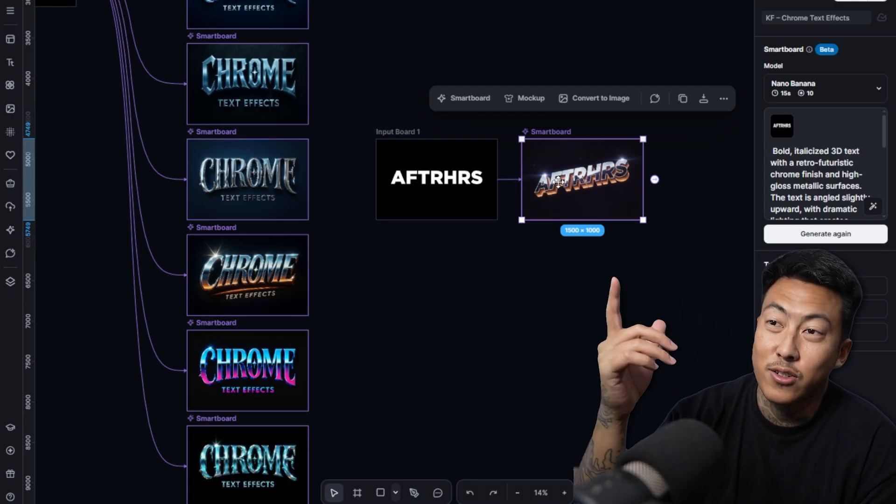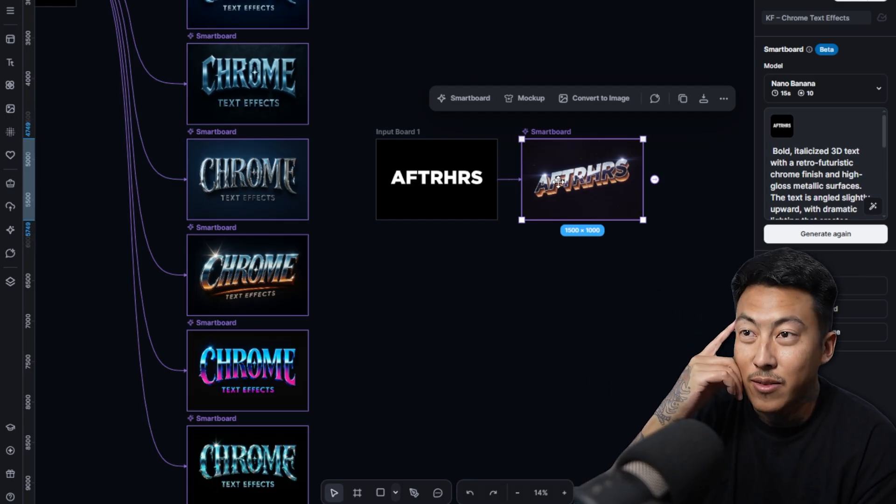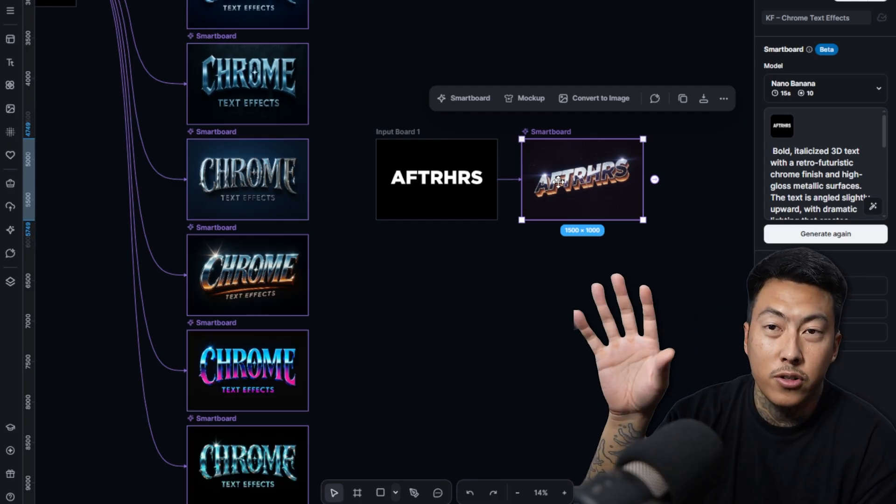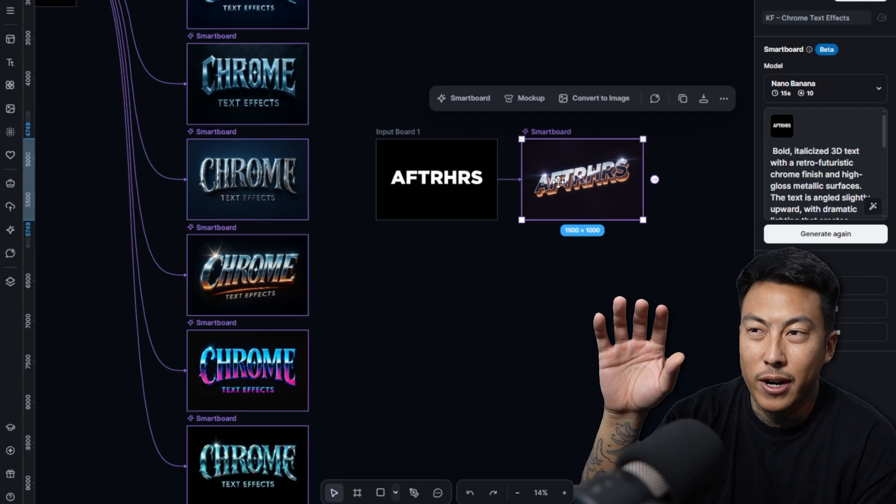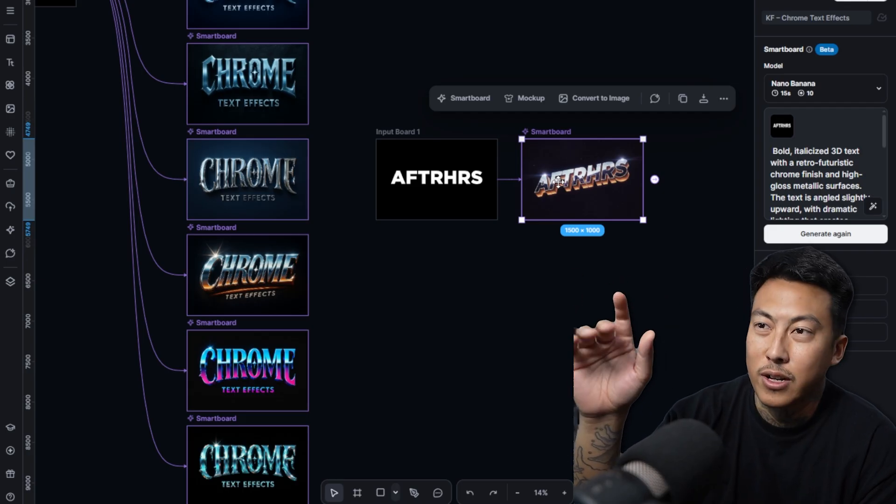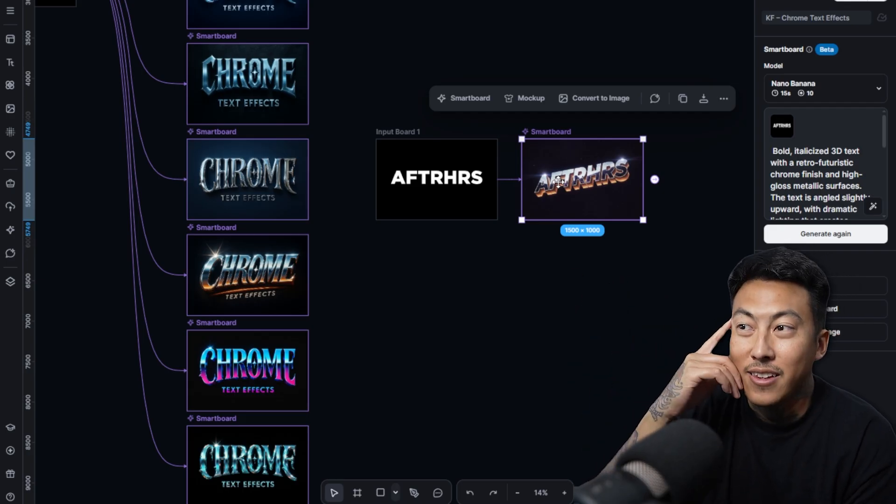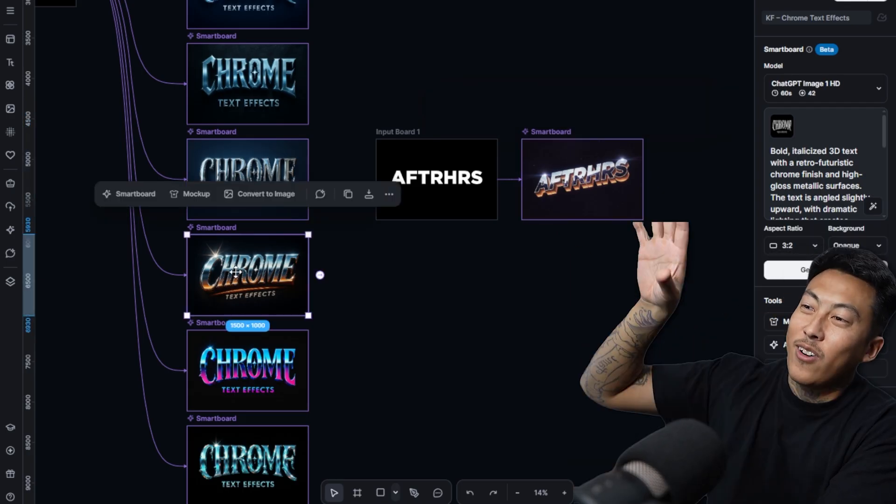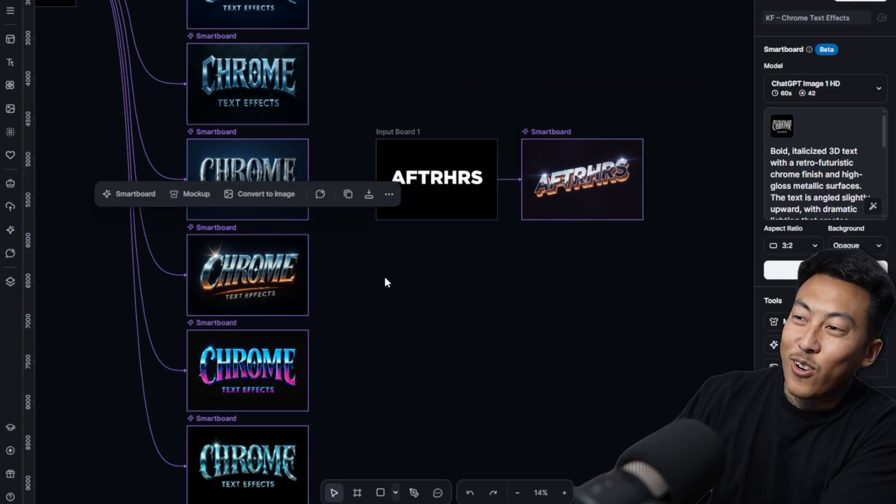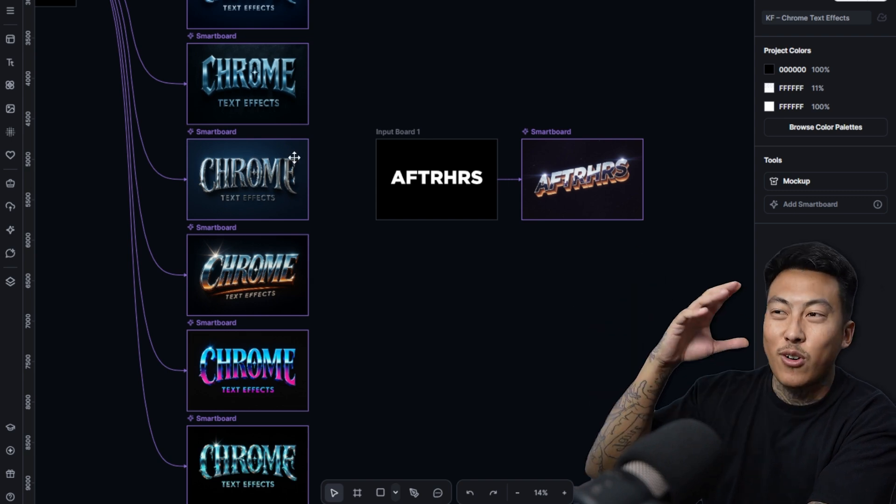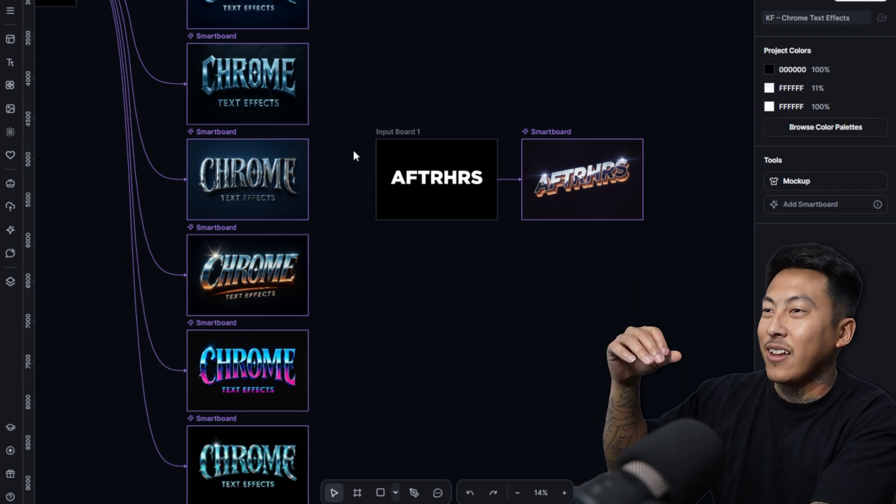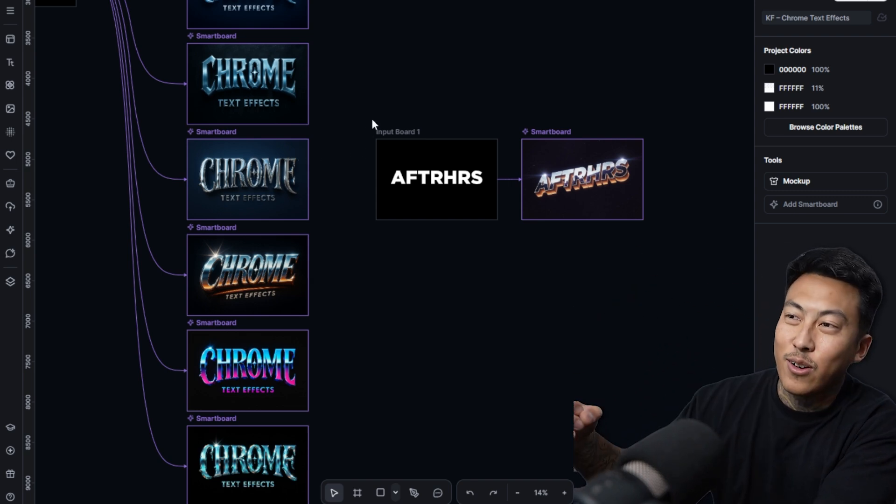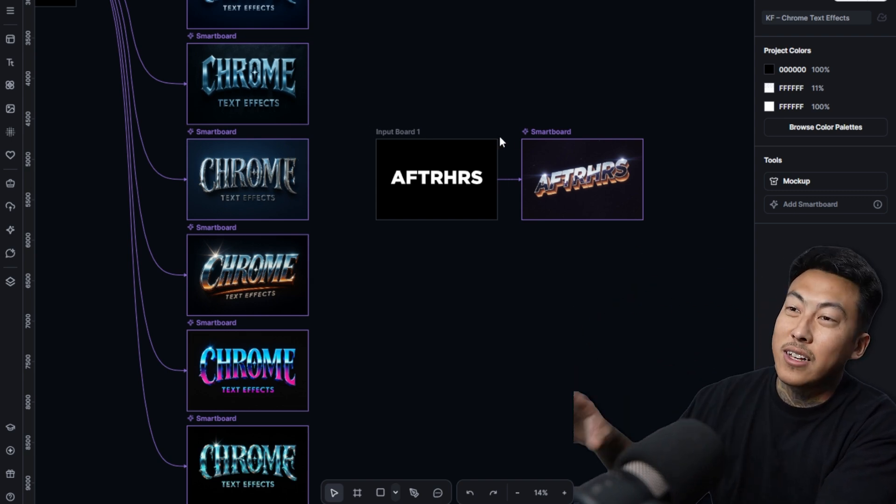I don't know how long you guys have been designing, but I picked up Photoshop and Illustrator around 2003, 2004. And this right here, we used to watch endless tutorials, how to create all these different Chrome effects, download different style effects.